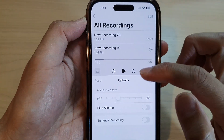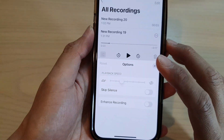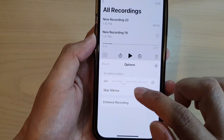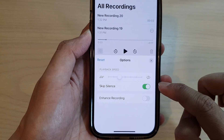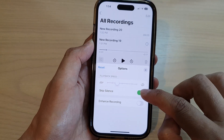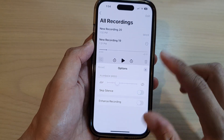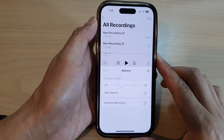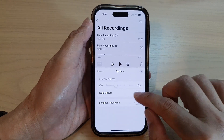In the options page, tap on skip silence. Then tap on the toggle button to turn on or switch off skip silence.